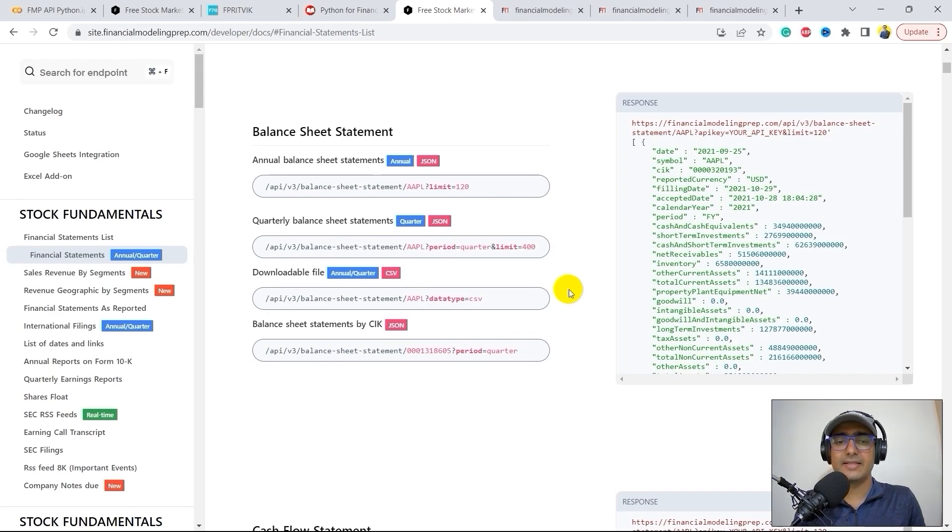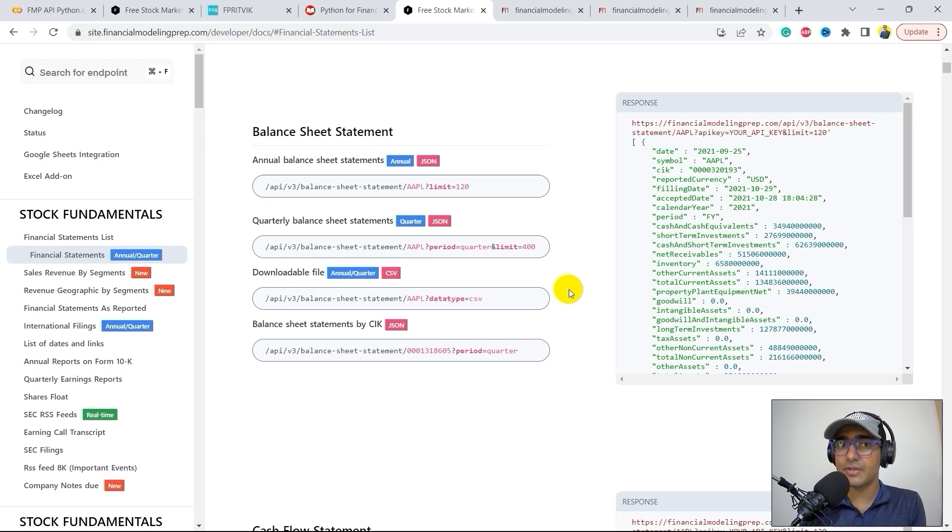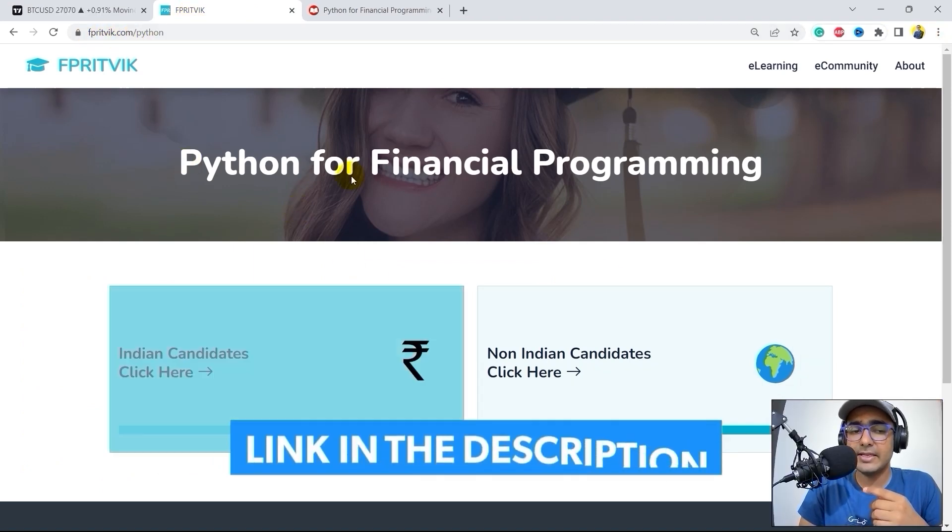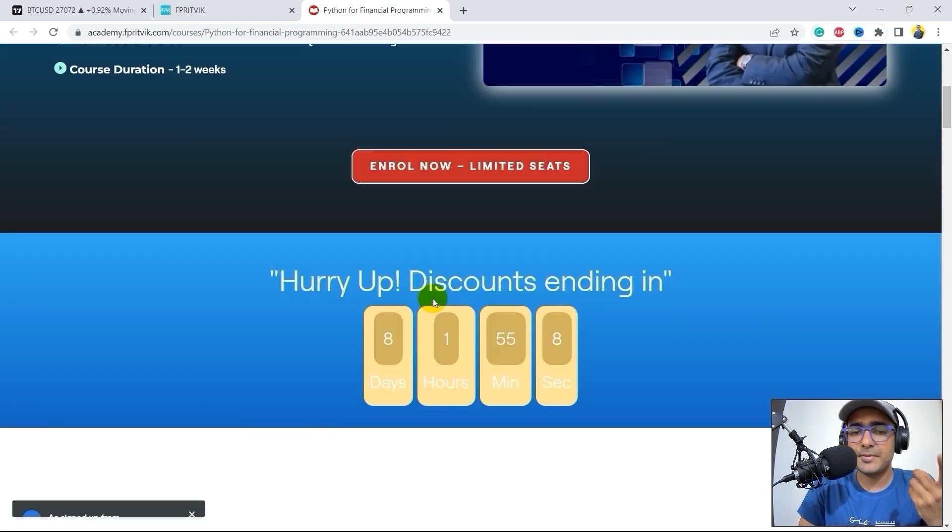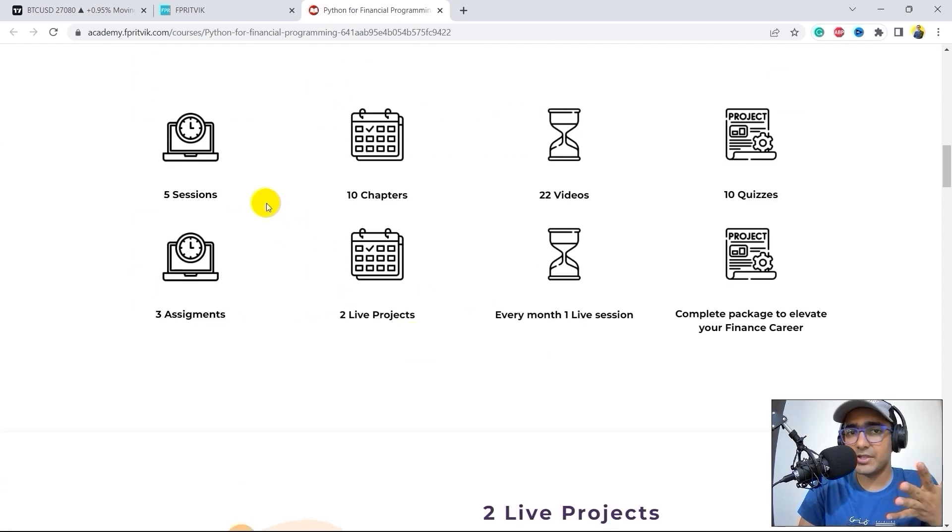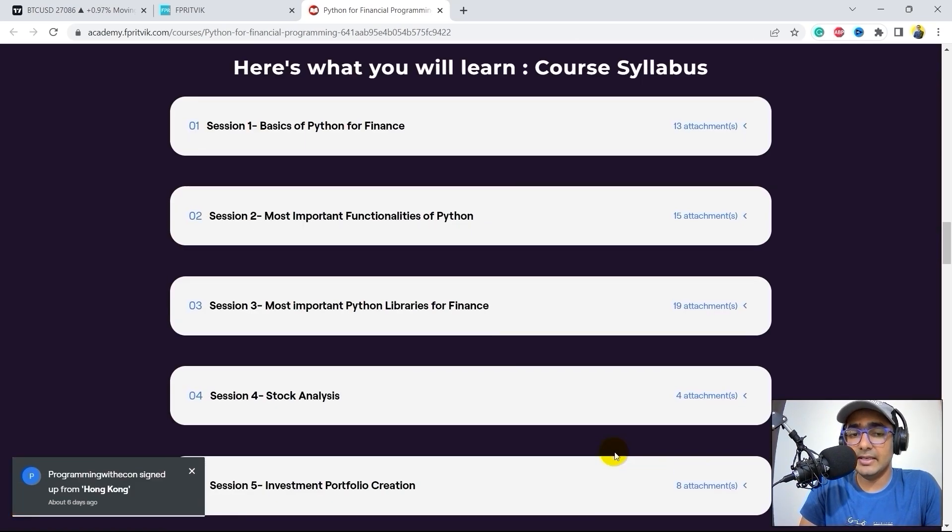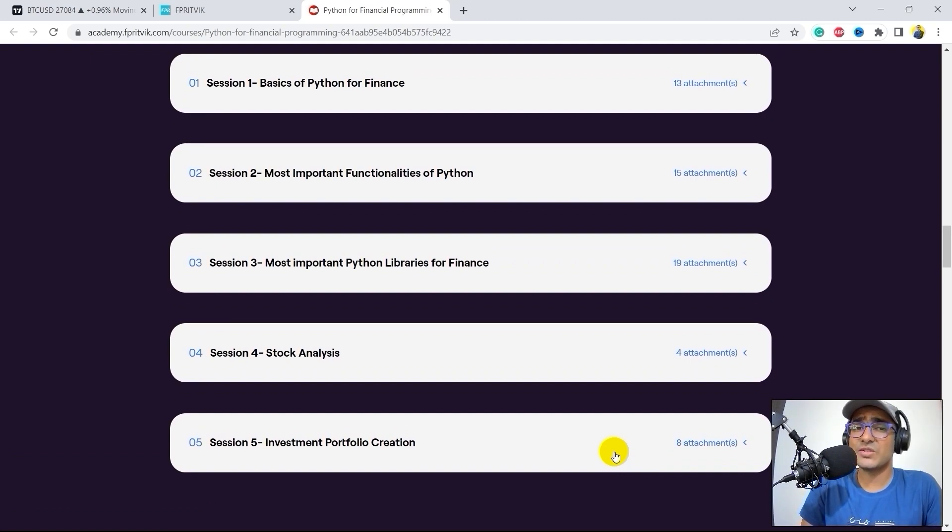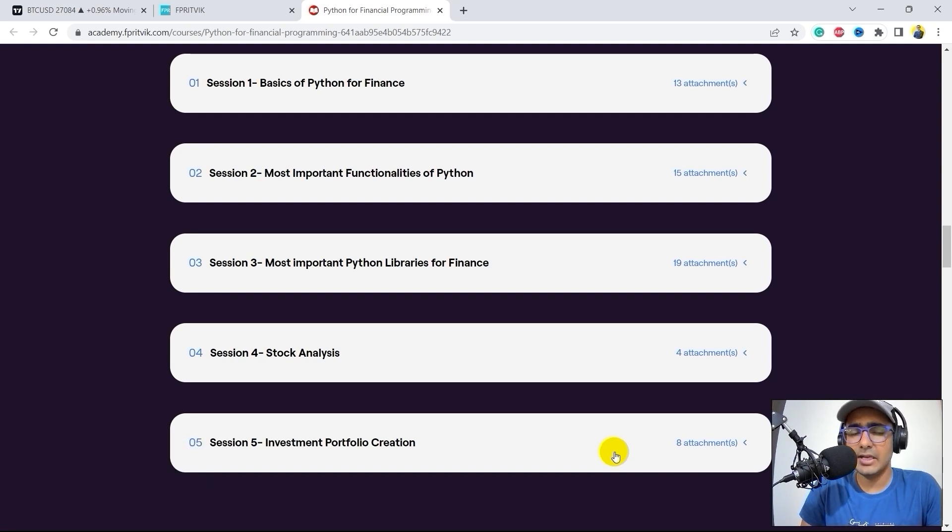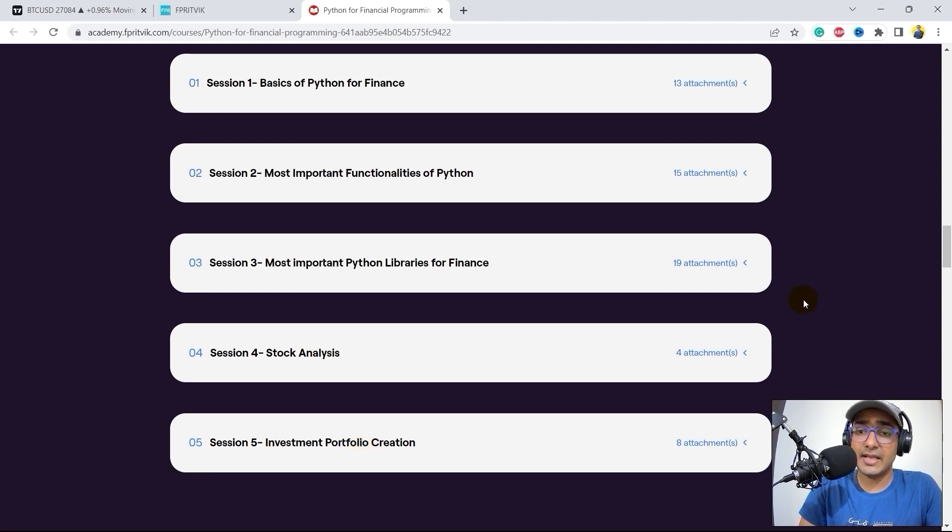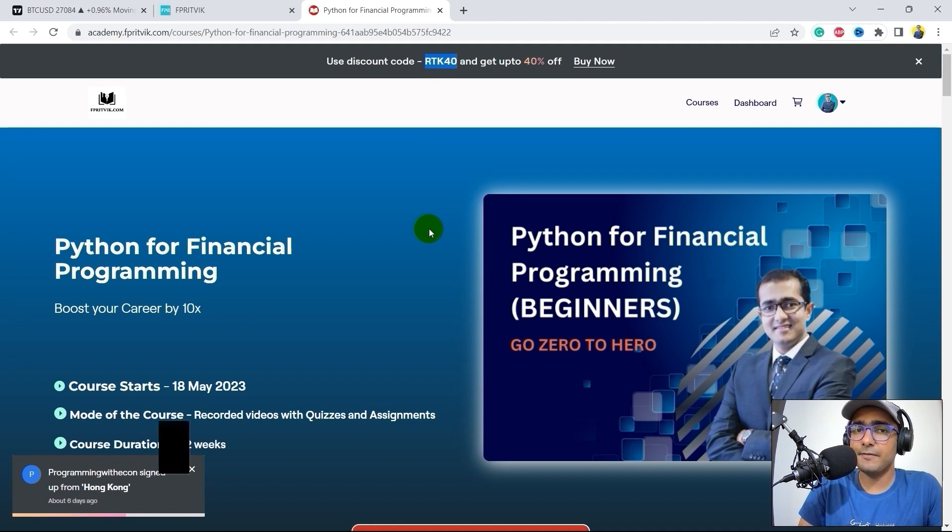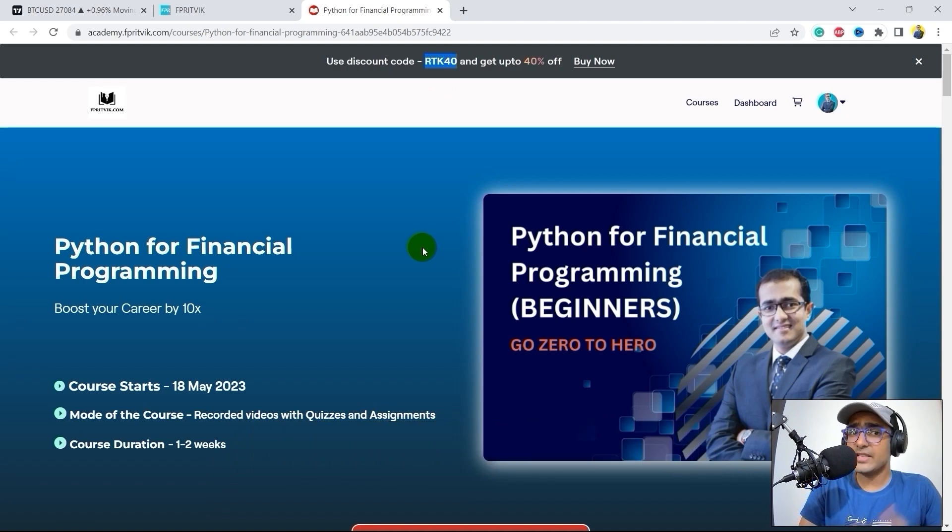Just before that, guys, I have a very important information to share. Recently, I launched a course on Python for financial programming. So if you are trying to learn Python for finance from scratch, then this is something that you might be interested in. Just go to my website, which is fprithwick.com slash python. Over here, you will see two buttons, Indian candidates, non-Indian candidates. So you can click as per your location. It will redirect you to this, the main website, where the entire course information is available. You'll see that there are five sessions, 10 chapters, 22 videos, 10 quizzes, and three assignments with two live projects. And this is the entire syllabus of this course. For all the people who are interested to learn Python from scratch and who are struggling learning Python on their own, I highly recommend it because it's very, very affordable. And I have covered a lot of things from a very, very simplistic eyesight. And in the end, in session four and five, you'll see stock analysis and investment portfolio creation projects, which are my personal projects. We did it using some financial analysis. If you use RTK40 code, you'll get an instant 40% discount, which is only available for the first hundred candidates. So yes, guys, I'll see you in the course.